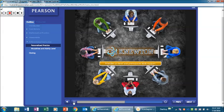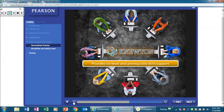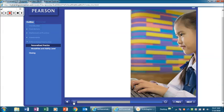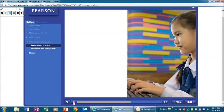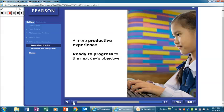The homework and practice assignments provide both on-level and prerequisite skills support. The adaptive homework and practice assignments provide a more productive experience because they are tailored to each student's needs and understanding. This ensures that students are ready to progress to the next day's objective.